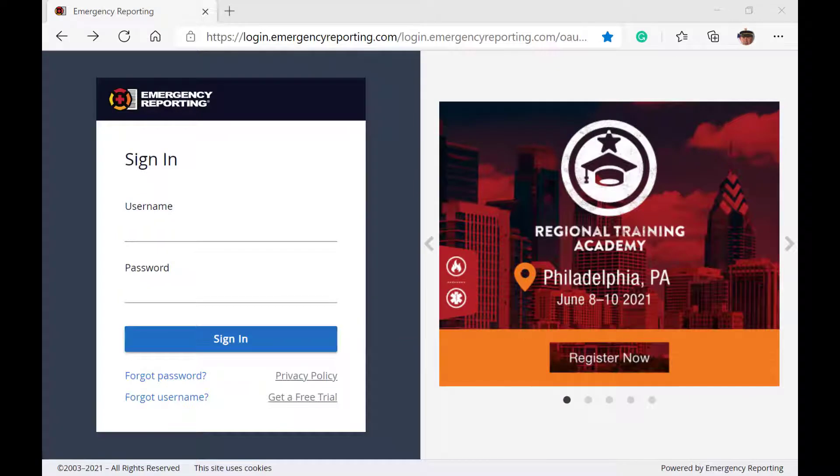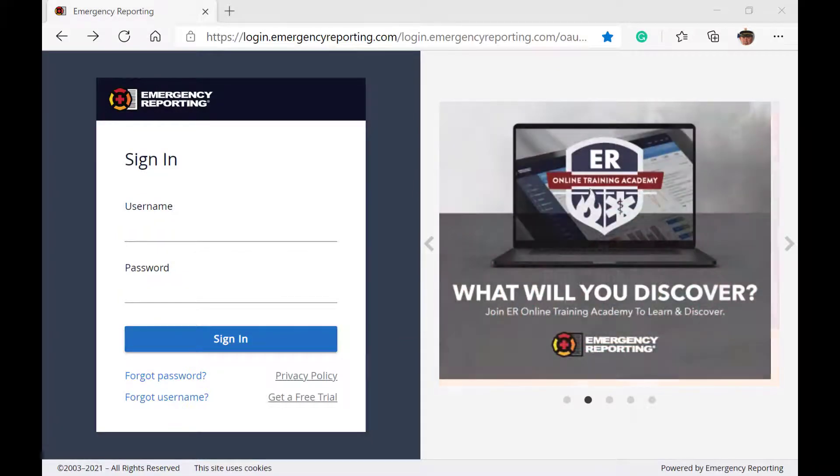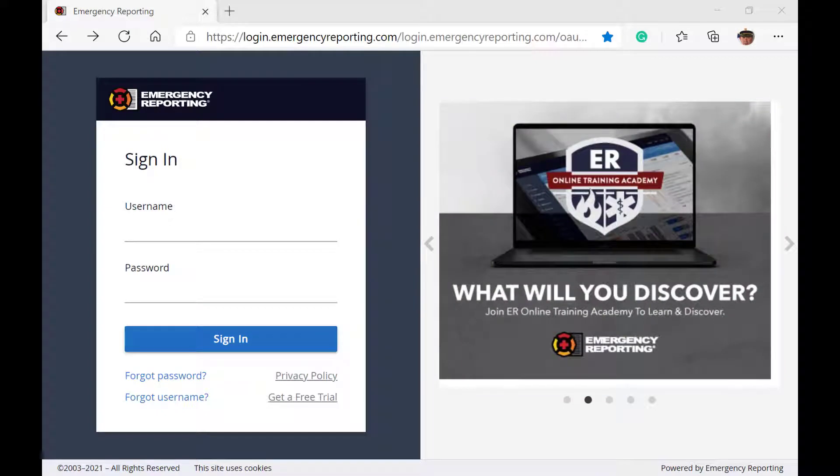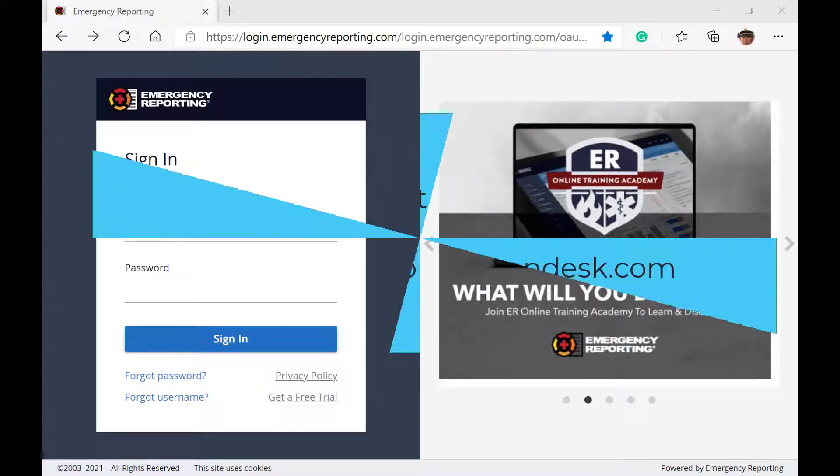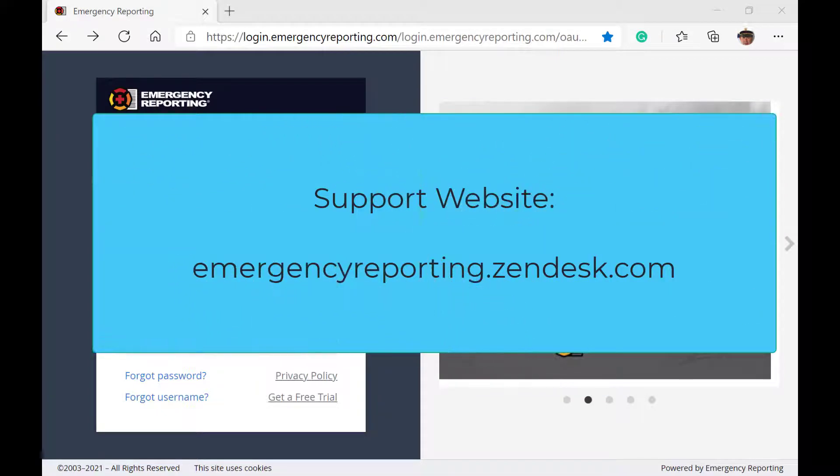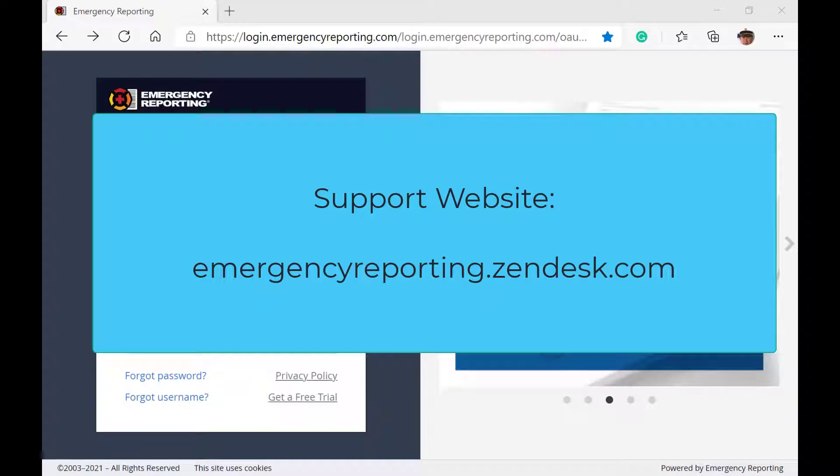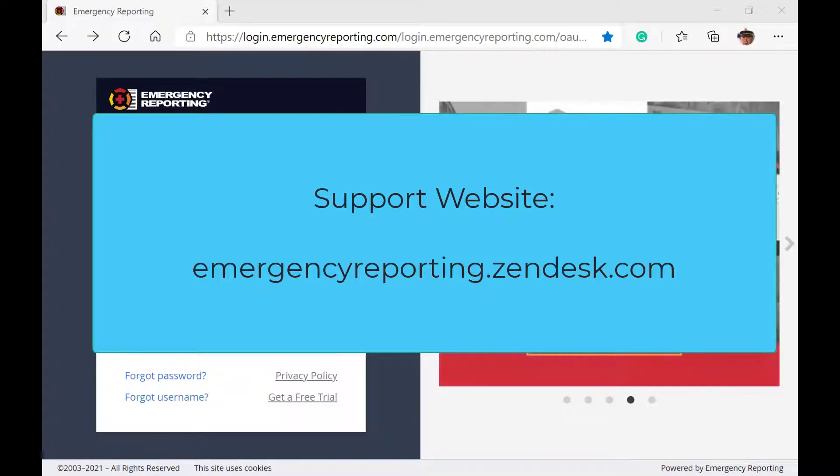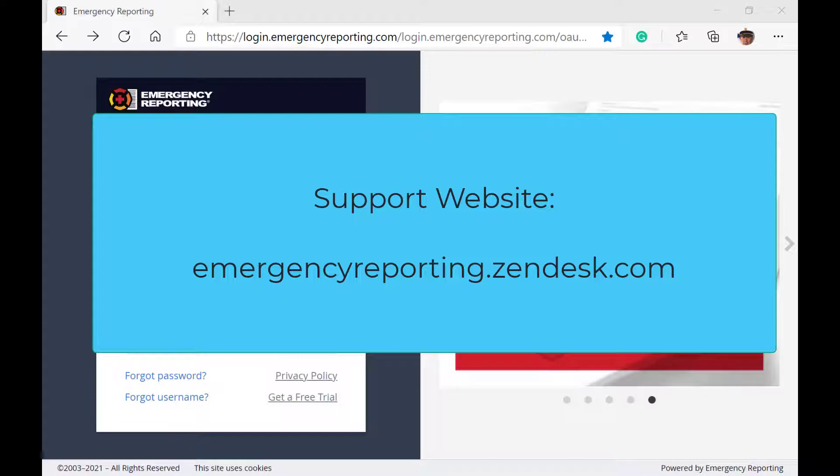If you have not received this invitation or it has expired, please reach out to our support team by going to emergencyreporting.zendesk.com and sign up or log in to submit a support request to receive a new invite. This is another page that you will want to bookmark for quick access.